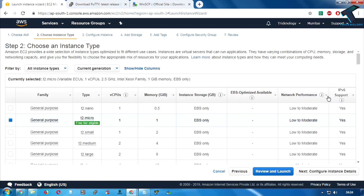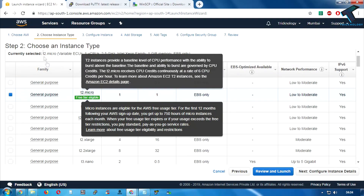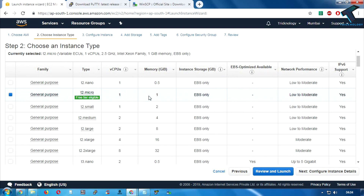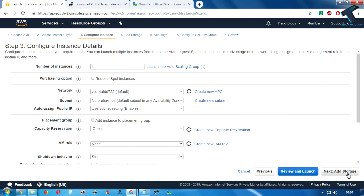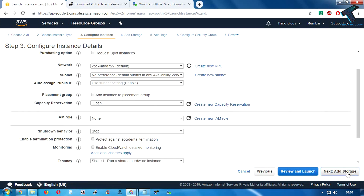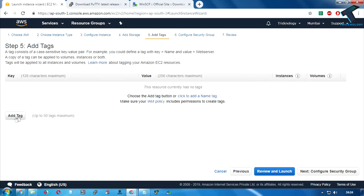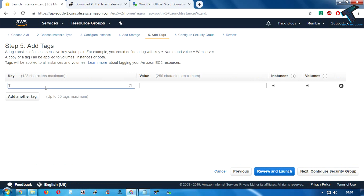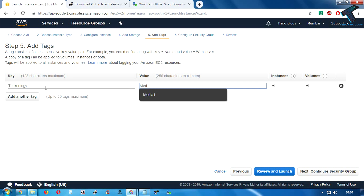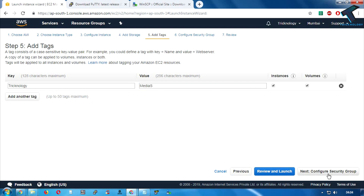Make sure that you have selected the free tier eligible option and click on Select. As you can see it's showing instance types like CPU and memory. I'm going to click on Next, then click on Add Storage, then Add Tags. You can put any tag name — in my case I'm putting 'Technology' and the value 'media streaming'.